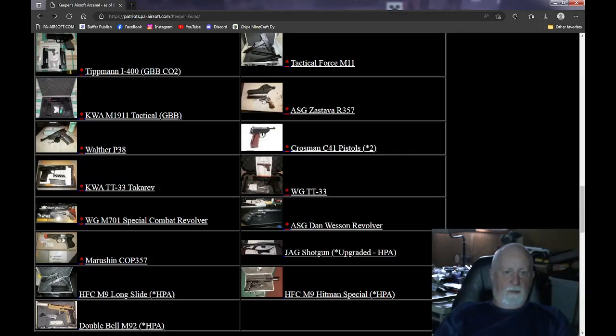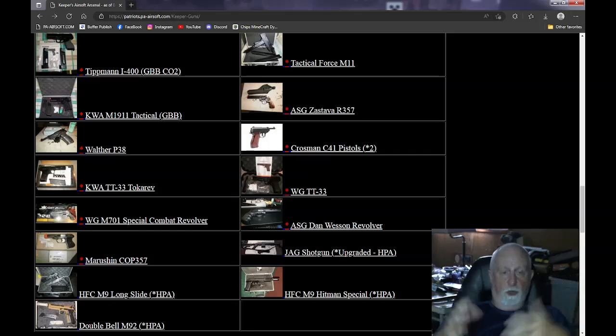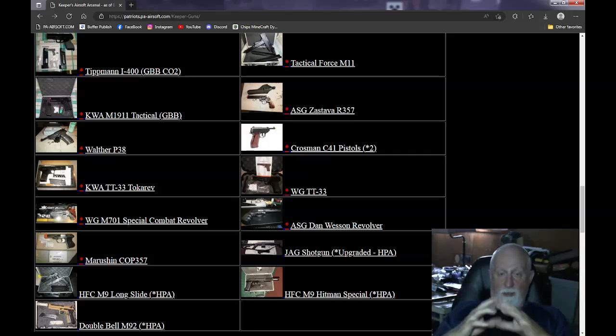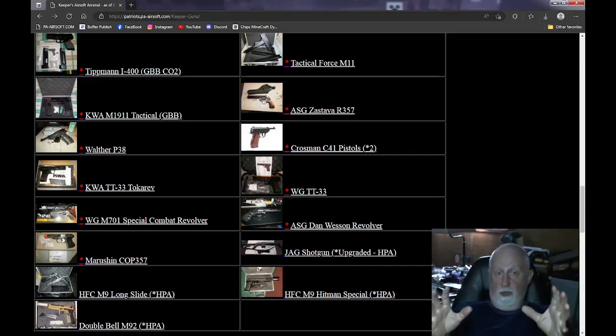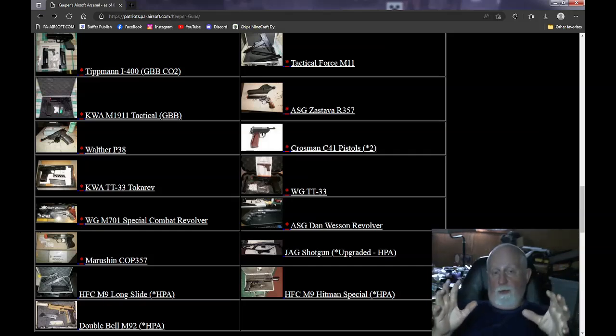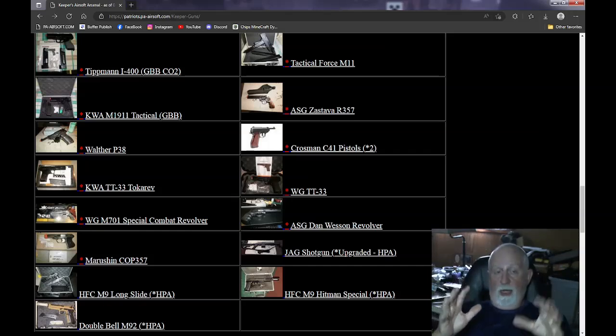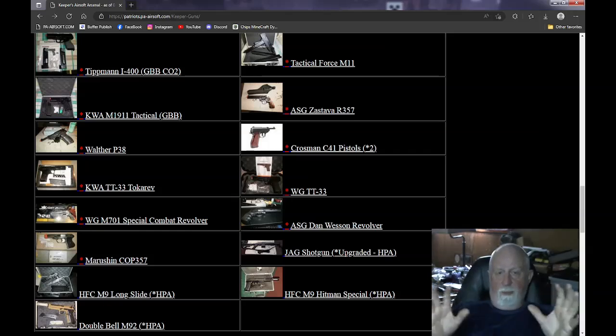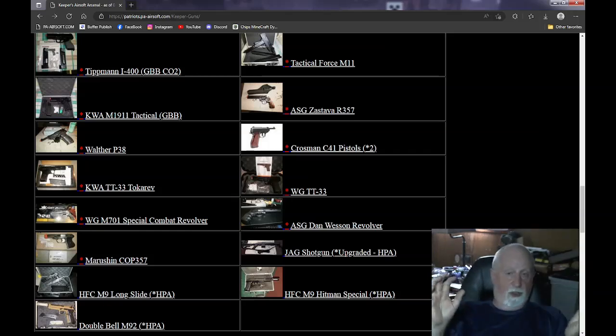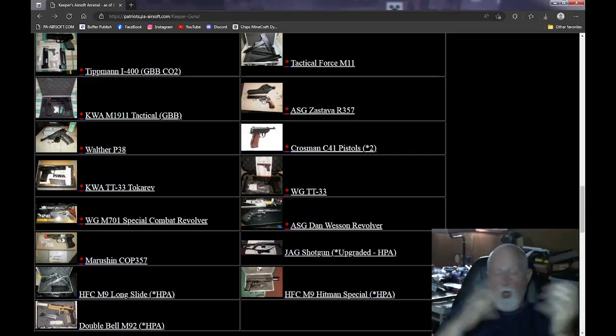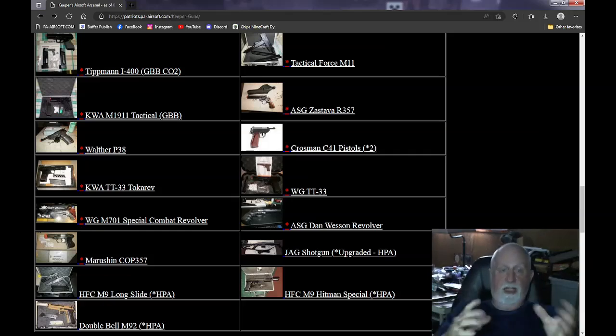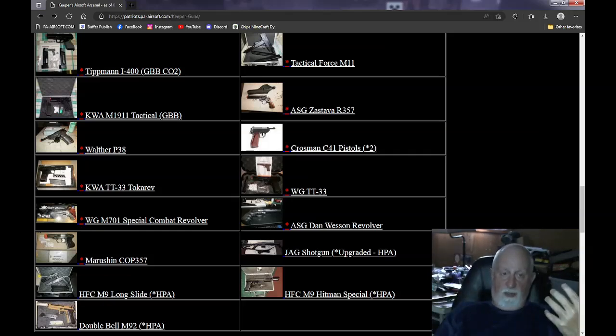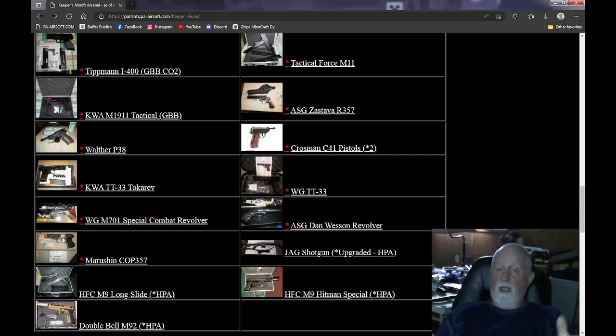Now, the Wingun M701 and the Dan Wesson revolver are CO2 revolvers. They both shoot extremely hot. You can't use them unless you do something radical to them. Now, there was a way to make shells for them that would make them shoot cooler, lower. But they're just a pain in the ass to try to get. There was supposed to be some kind of mod you could do on both of these to get them to shoot down below. But as a target pistol, that would be fantastic. As an airsoft pistol, not working.